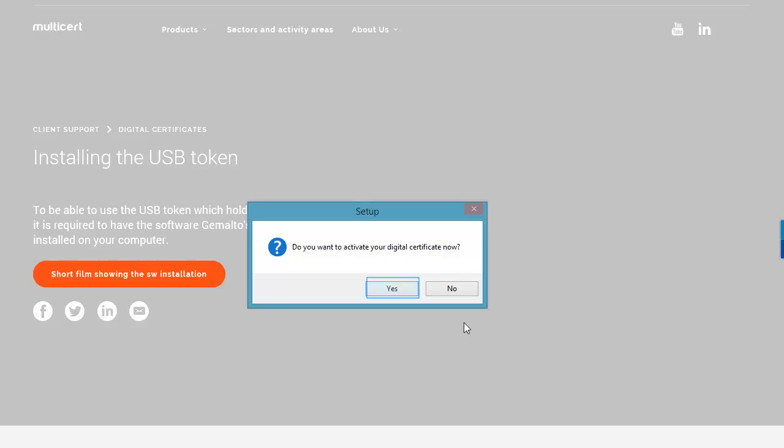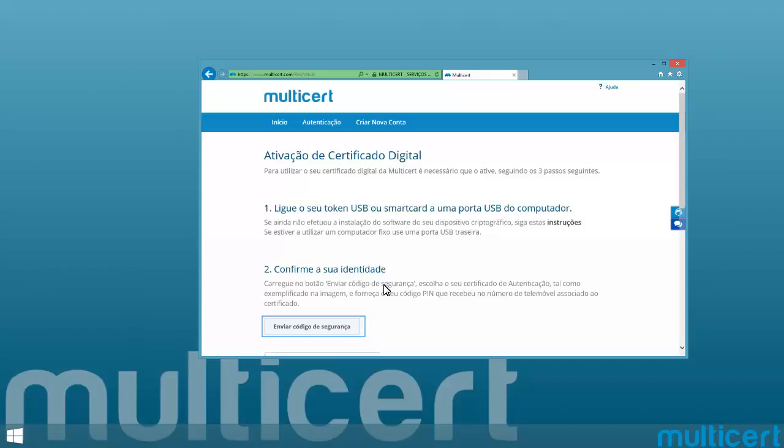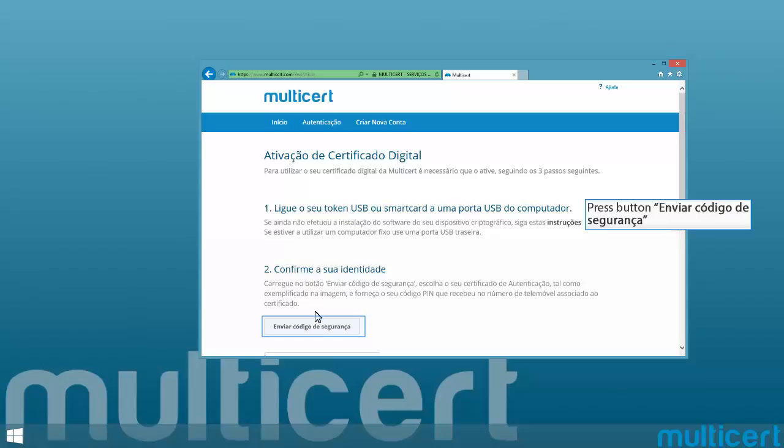If you prefer to restart your computer later, it will be asked if you want to activate your digital certificate now. If that is the case, you shall press Yes. You will be redirected to the activation web page. You shall connect your USB token to your computer, and press the button signaled in this movie.